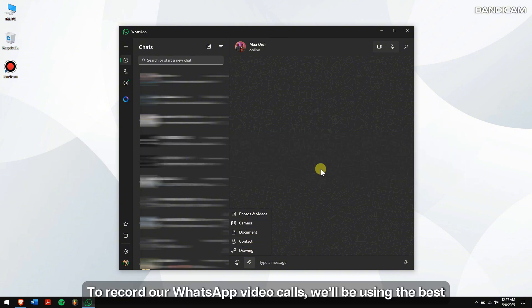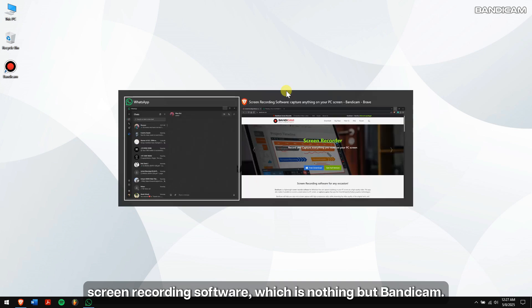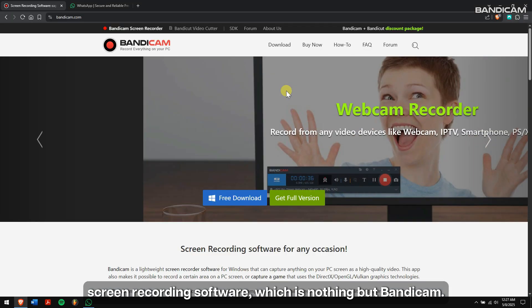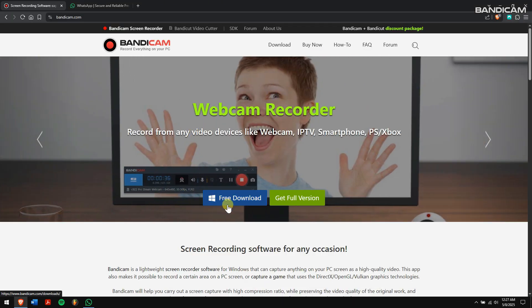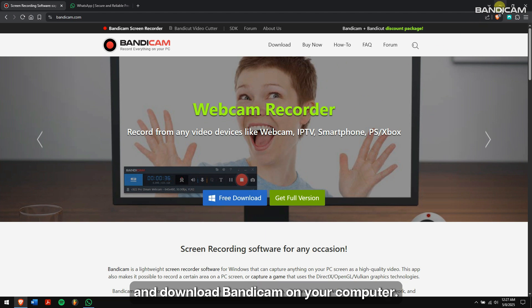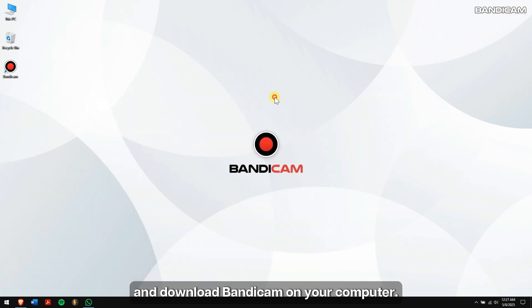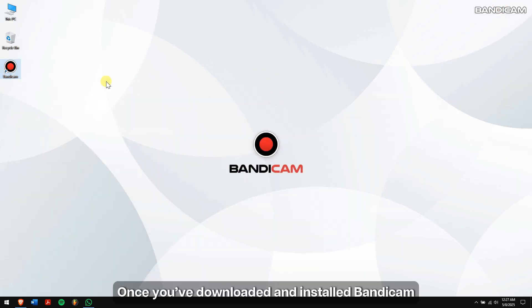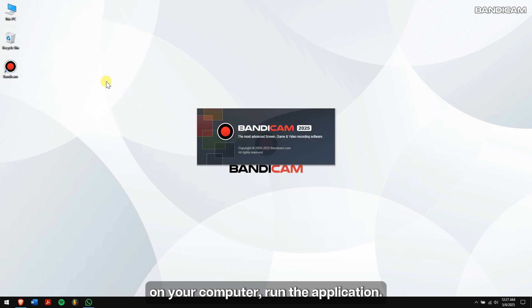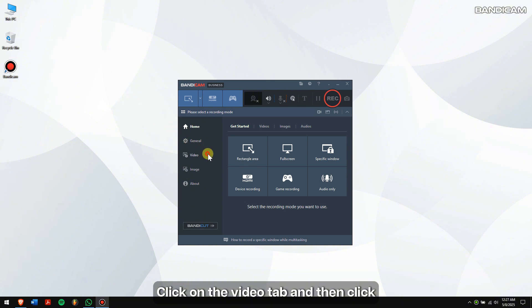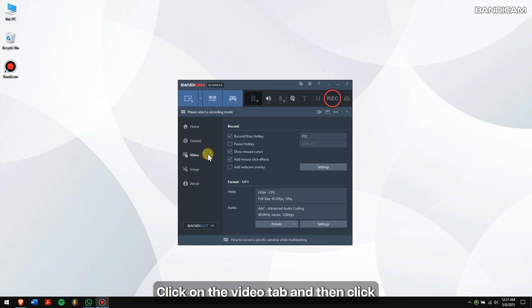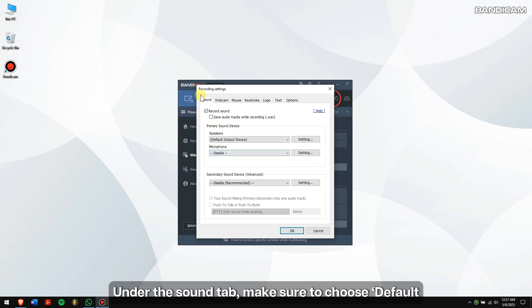How to record WhatsApp video calls: To record our WhatsApp video calls, we'll be using the best screen recording software, which is Bandicam. So make sure to check the video description and download Bandicam on your computer. Once you have downloaded and installed Bandicam on your computer, run the application.